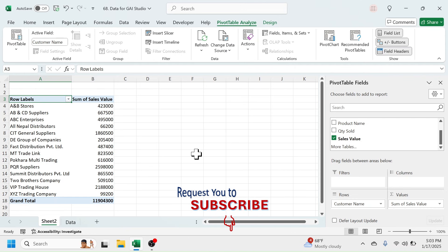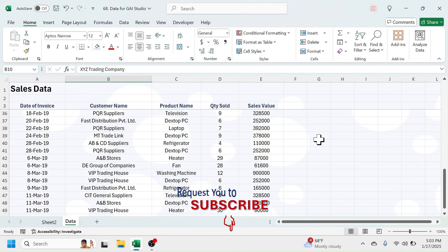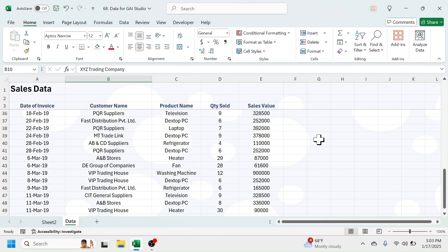instructions on how to solve my problem. So this is how you can use Google AI Studio to solve your Excel problems. Thank you so much for watching this video. See you in the next tutorial.